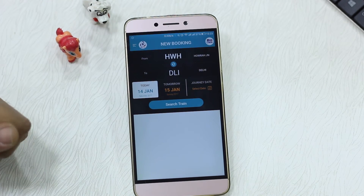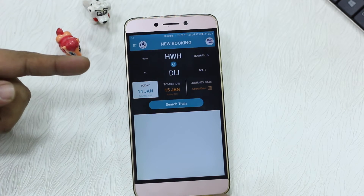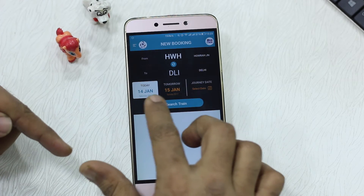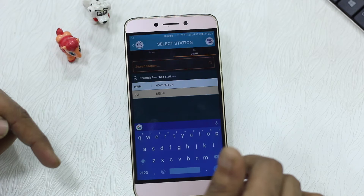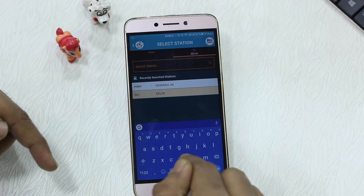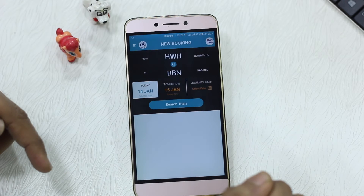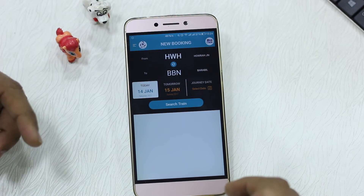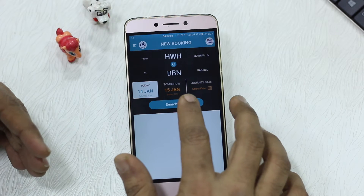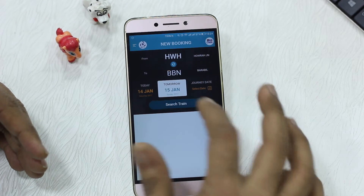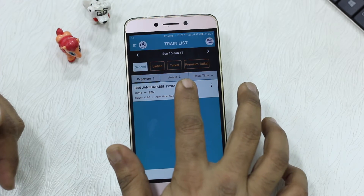Once you're inside the app, you have an option to search for a train followed by new booking. So if I'm traveling from Howrah to Delhi, I can select today's date, tomorrow's date, or a journey date. Selecting stations is pretty easy — you just search and it shows up pretty fast, much faster than before and even faster than the IRCTC website.